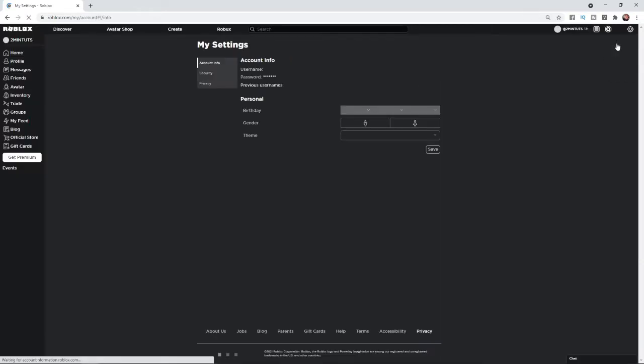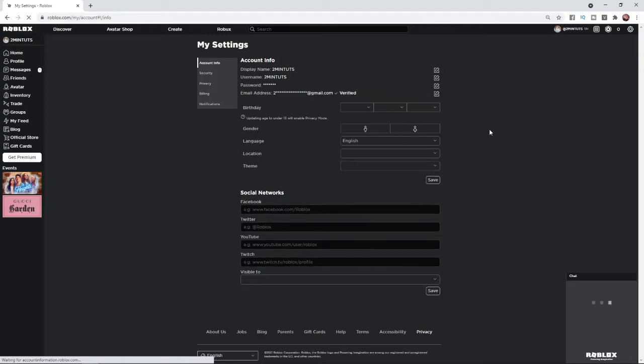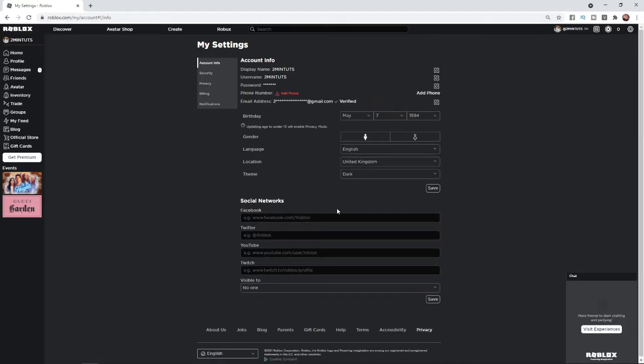Once you select settings you will be brought over to your settings page and if you want to update your birthday, as you can see your date of birth is right here.